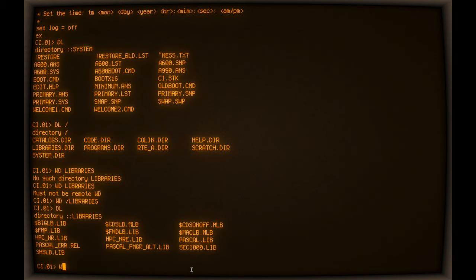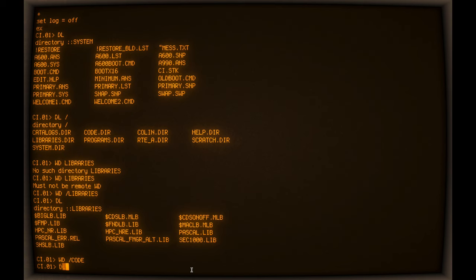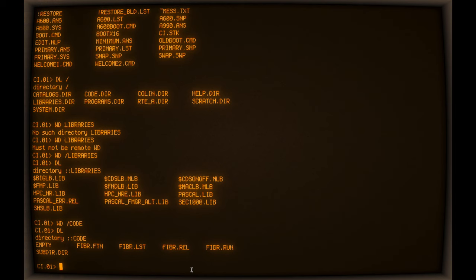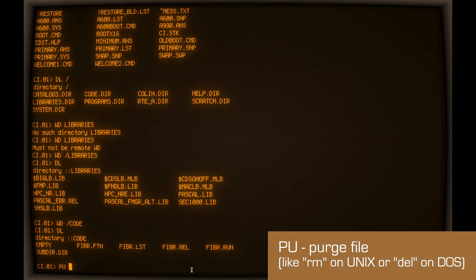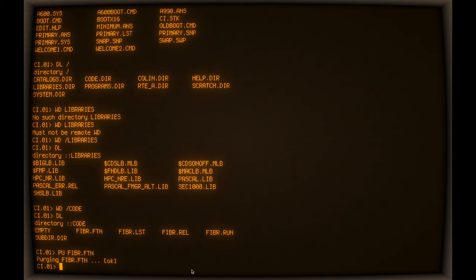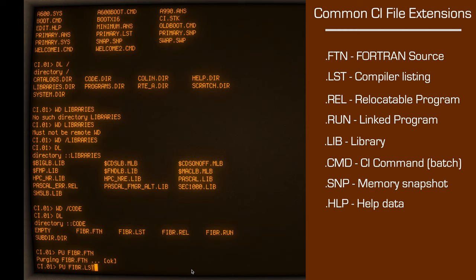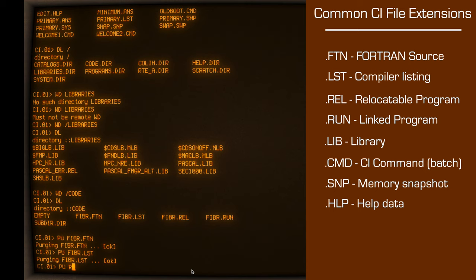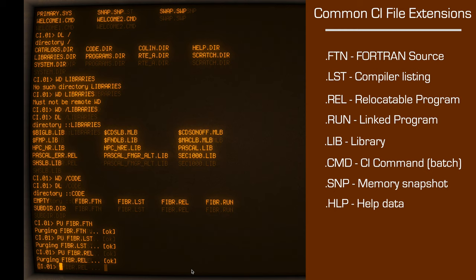I've got a code directory, which we're going to use for our sample code. So if I do a WD over to code, see if I've got anything in here. I do. So the first thing we'll learn how to do is delete things. So instead of RM or DEL, you get PU for purge. So we'll get rid of my Fortran source there. And we'll get rid of the output listing. And the relocatable file. And the executable.